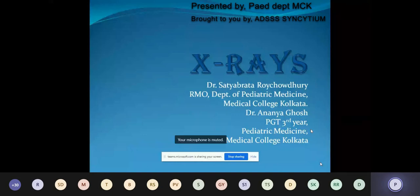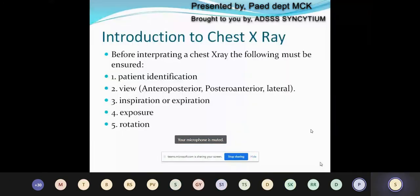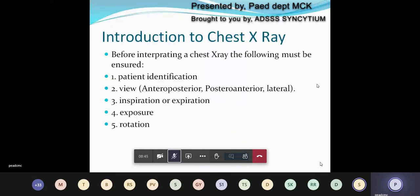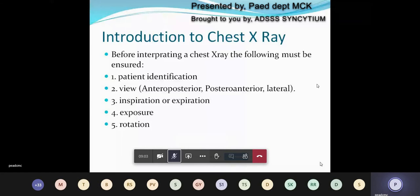I'm Dr. Ananda Bhosh. Today we are going to talk about X-rays in the pediatric population. We will first talk about an introduction to chest X-ray. The following points must be ensured before interpreting a chest X-ray: patient identification, the view — whether anteroposterior, posterior-anterior, or lateral — whether the film is inspiratory or expiratory. In very young babies and infants, we cannot determine inspiration or expiration. We also ascertain whether there is appropriate exposure and whether the film is rotated.